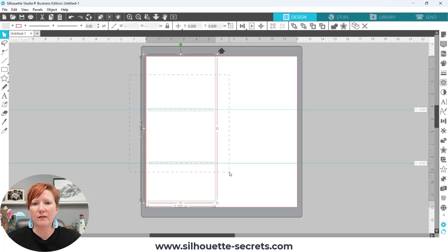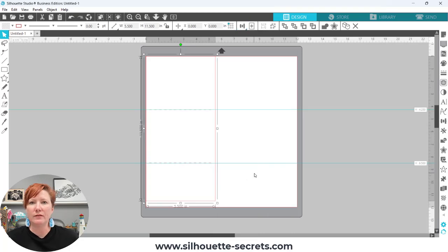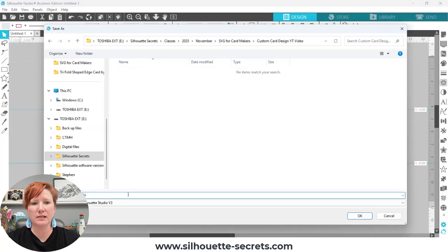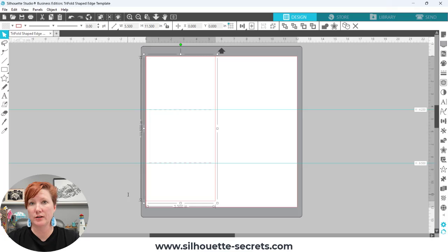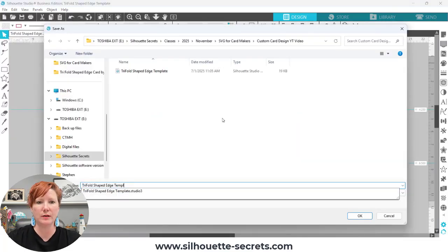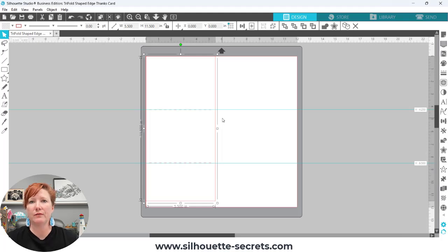I'm going to left-click and drag across everything to select my score lines and card base. Then I can use my align tools to make sure the score lines are centered in my card. Right-click on this and choose Group. Save this as your template file — come up to File, Save — and save it as your tri-fold shaped edge template so you can always come back to this file to start fresh without drawing it every single time. If you're keeping this as a template file, then go to File, Save As, and rename it — for example, Tri-Fold Shaped Edge Thanks Card — so your template file stays safe before you make any changes.